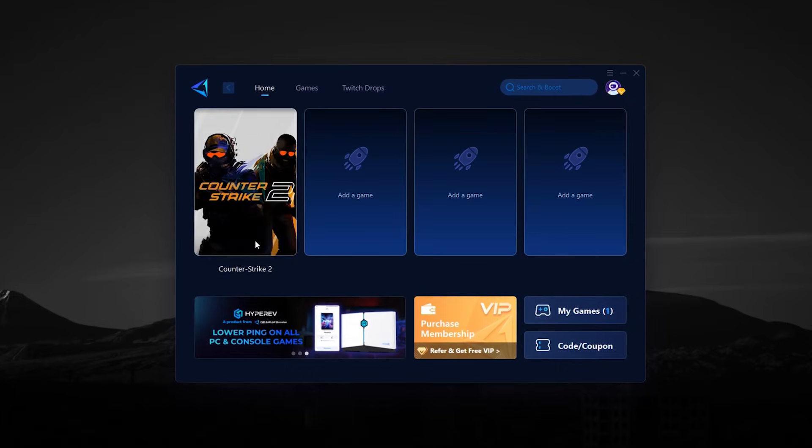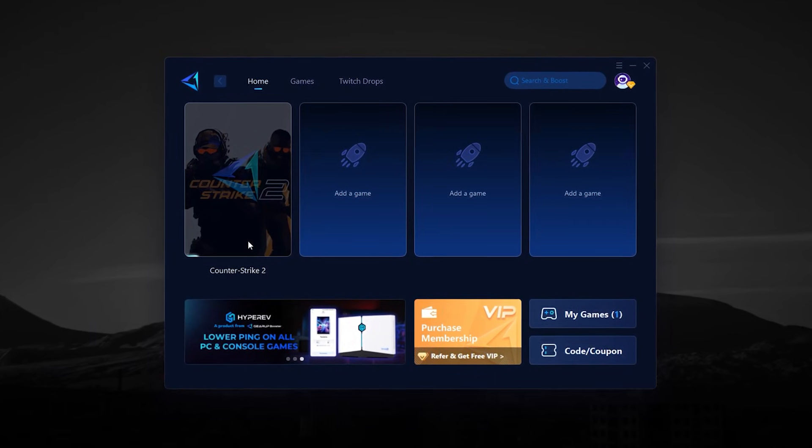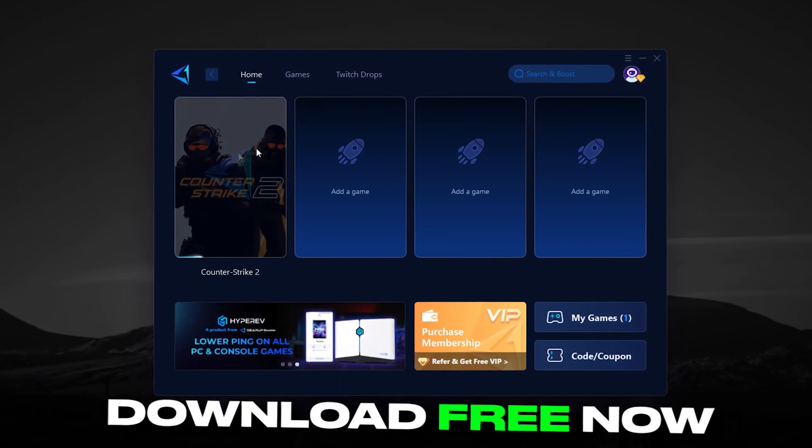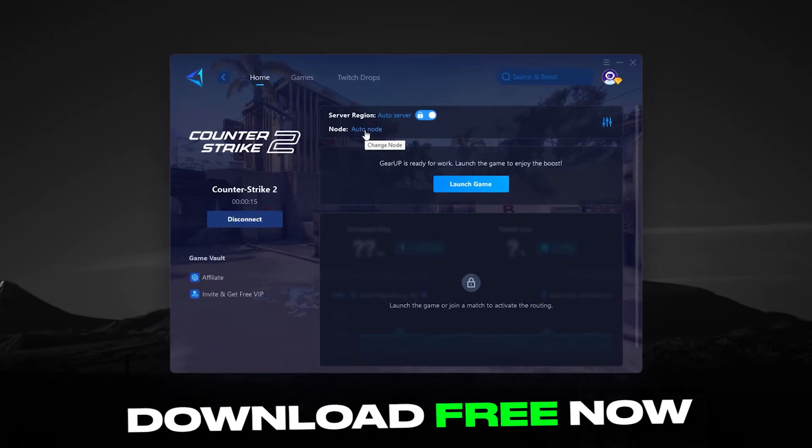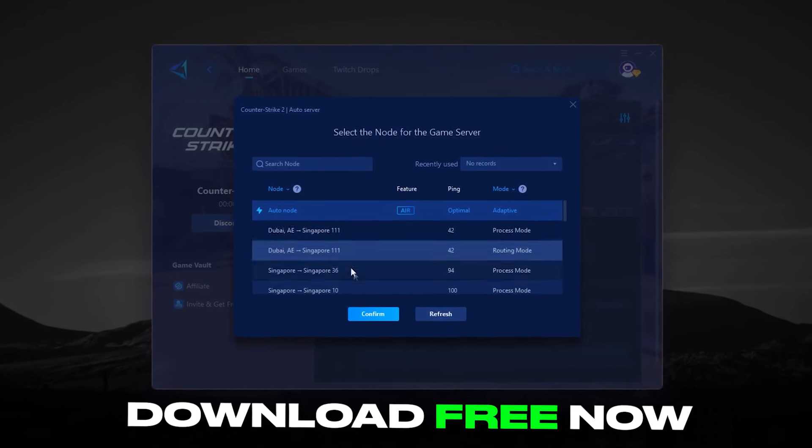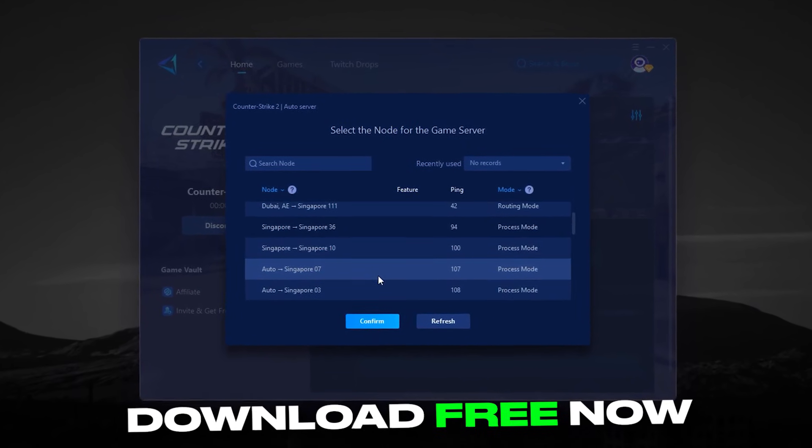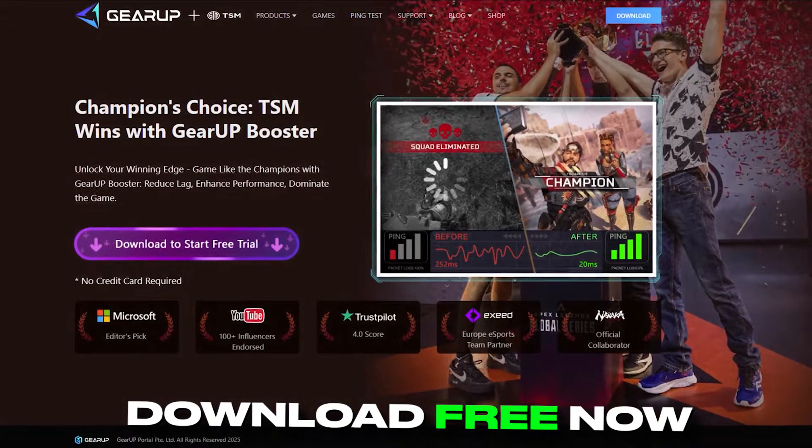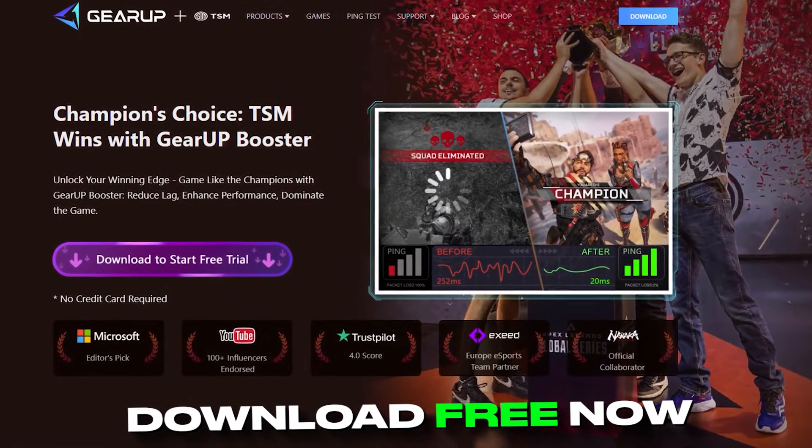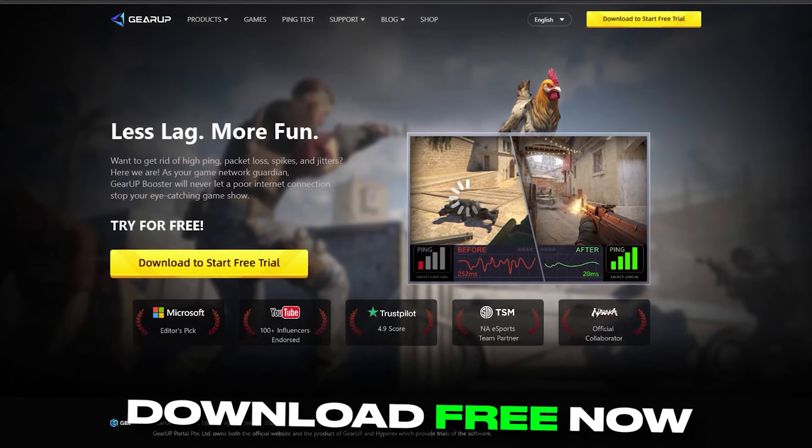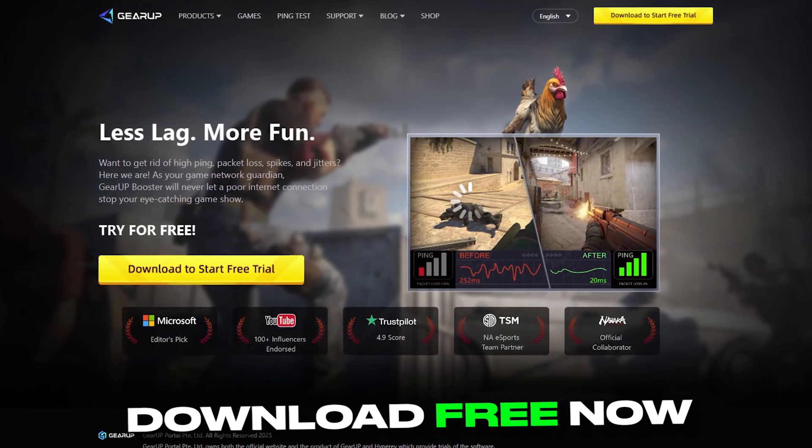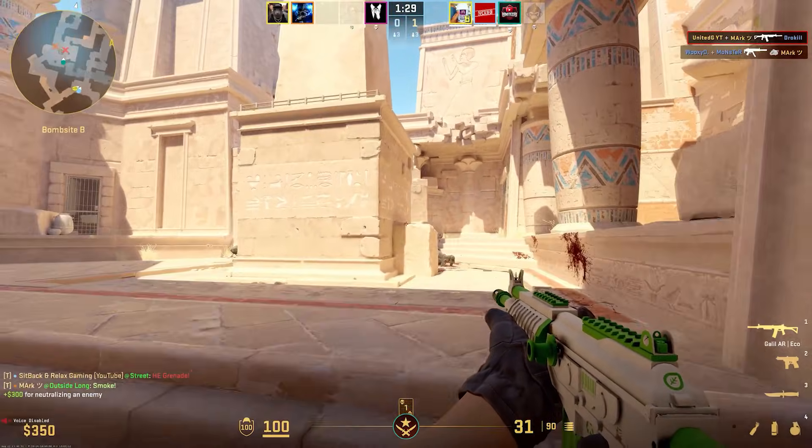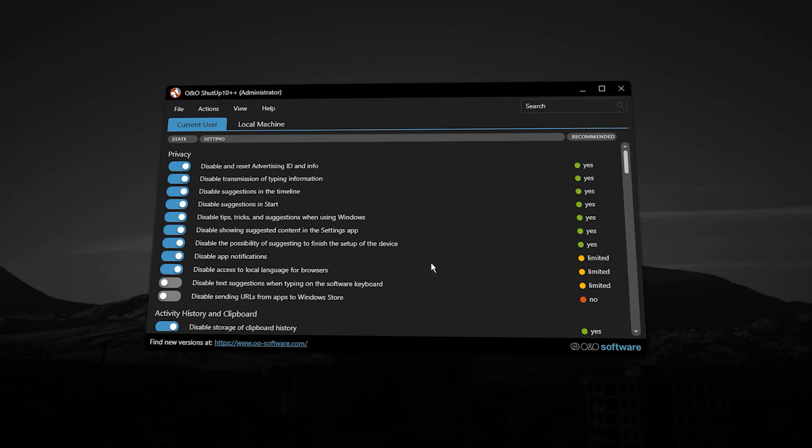If you're tired of lag and high ping in your games, Gear Up Booster is here to fix that. It makes your game connection smooth and fast, so your shots register instantly and your reactions feel sharper. No complicated setup, it works automatically in the background. Stop losing rounds to bad ping. Download Gear Up Booster free now from the link in the description, and enjoy smooth, lag-free gameplay.